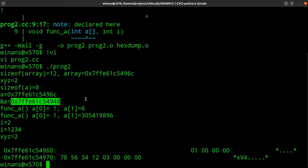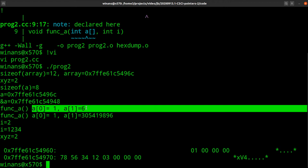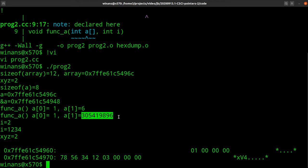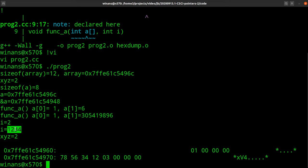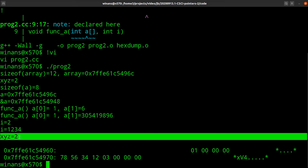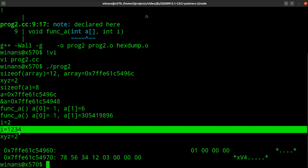Inside func_a, we print out the first two elements of the array. Then I changed element a[1] to the hex value 0x12345678 — which is a pretty big number, roughly 305 million. Then we print the 'i' value that was passed in, assign it a new value, and print it again. We return from the subroutine back to main, print xyz again, and it's still 2 — even though func_a modified its own copy while it was running.